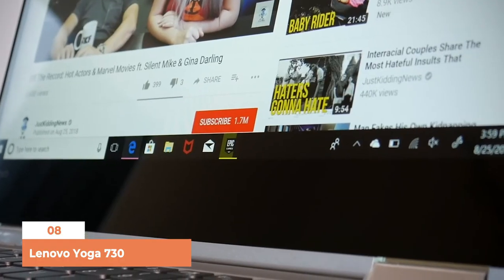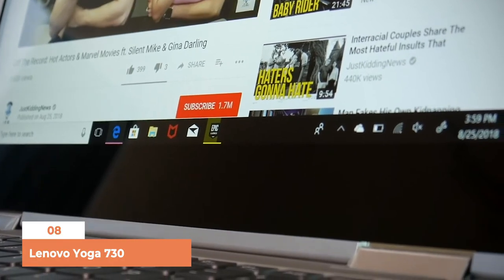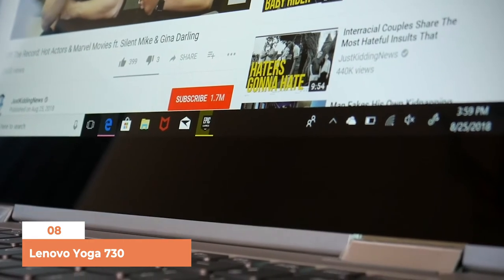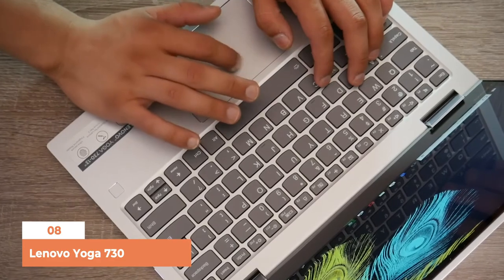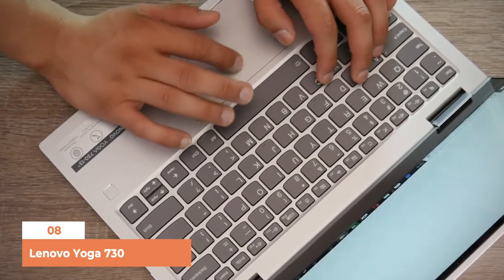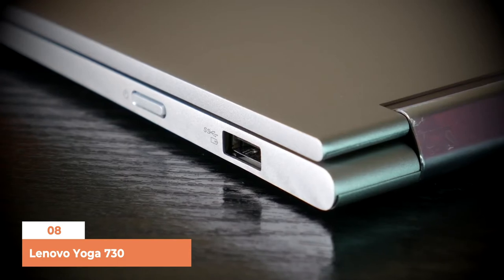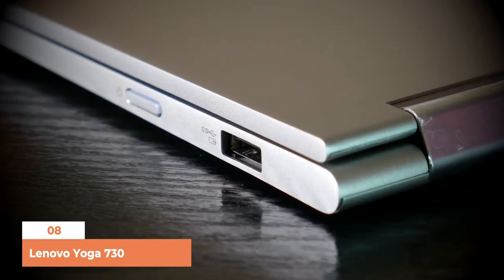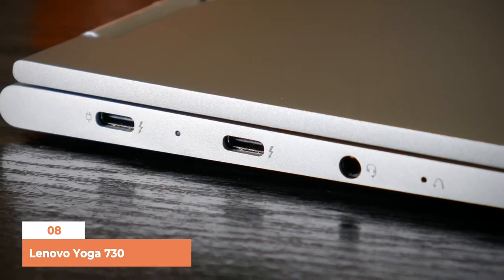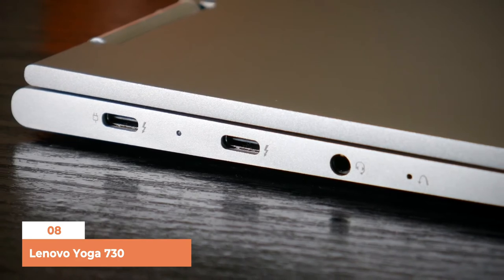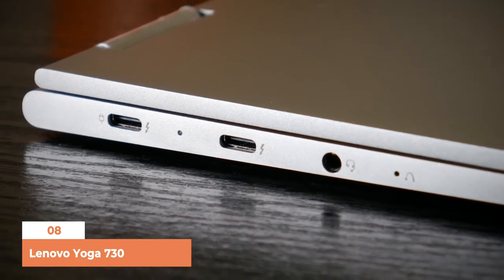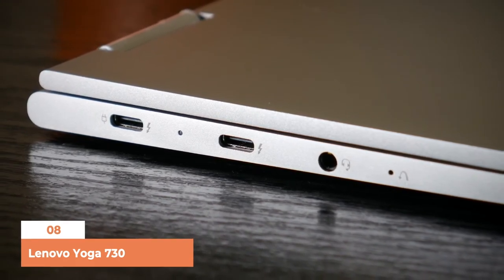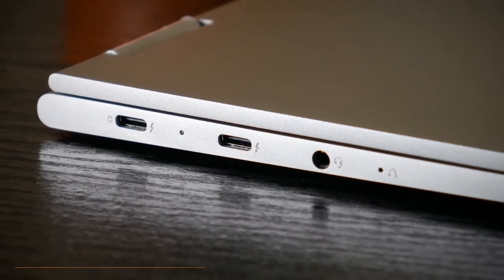SD card slot: SD card slot is crucial for transferring your data. Unfortunately, this laptop does not have an SD card slot, which is a major drawback.